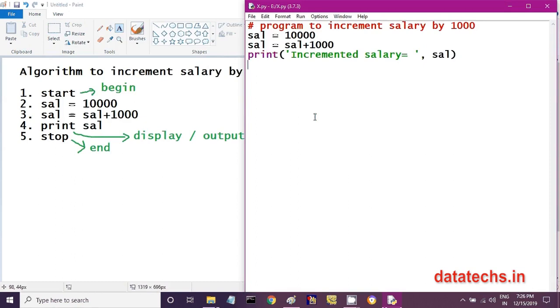This is the algorithm and logic you have to follow if you want to give an increment to any employee's salary.